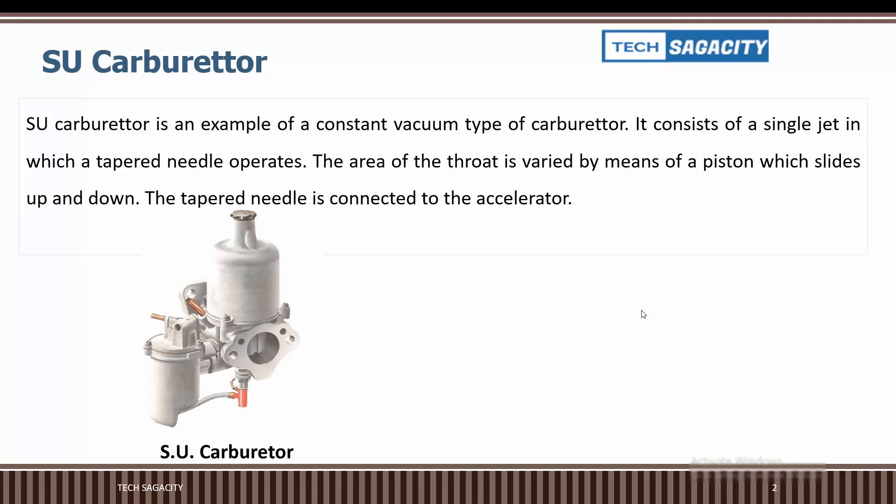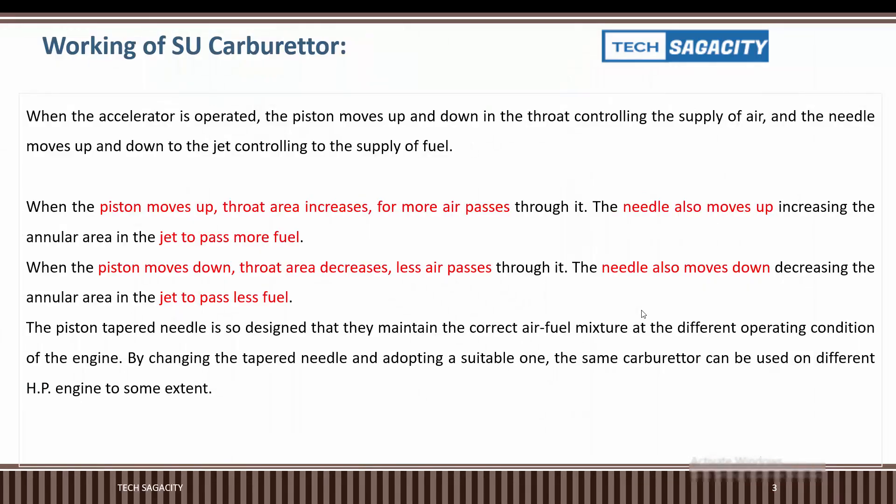Speedy automobiles use this carburetor in aerospace applications. The Rolls-Royce engine propeller uses the SU carburetor. This other model is also used in the working of the SU carburetor.